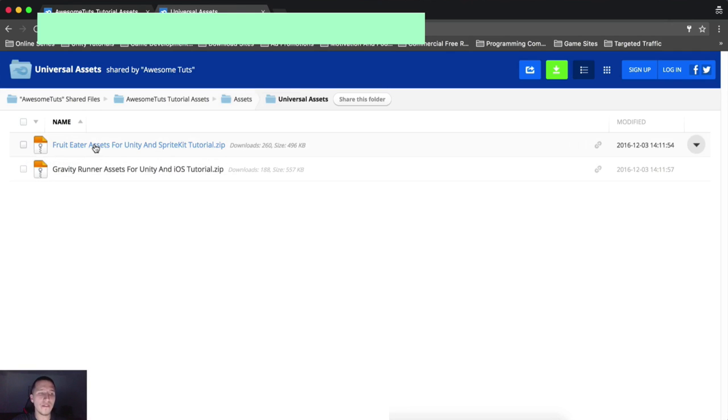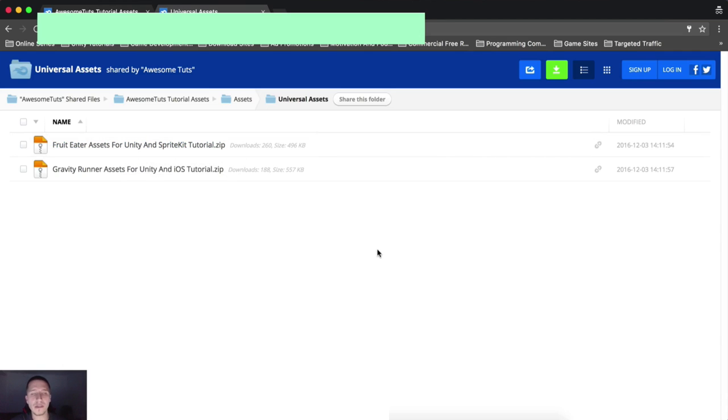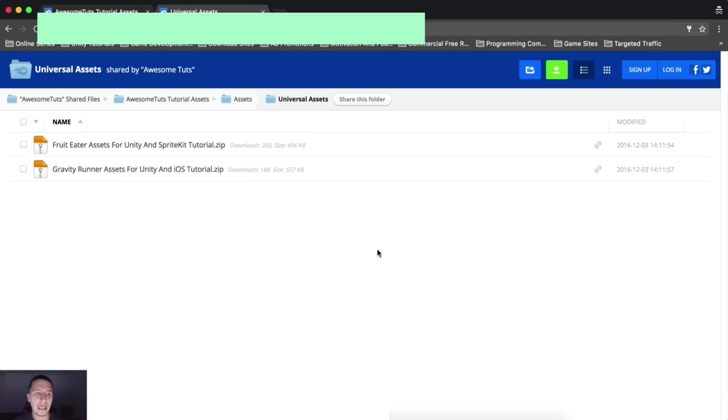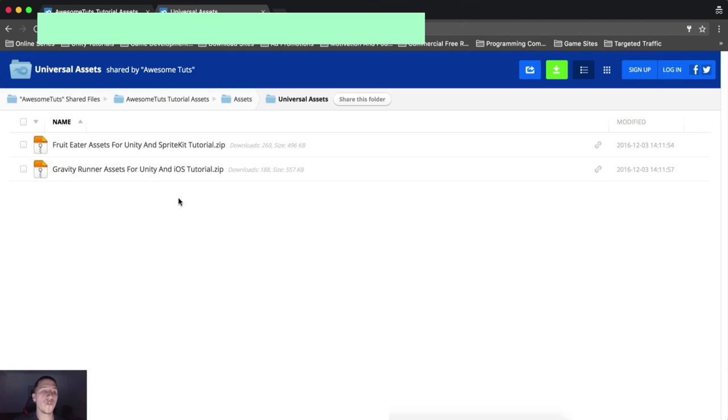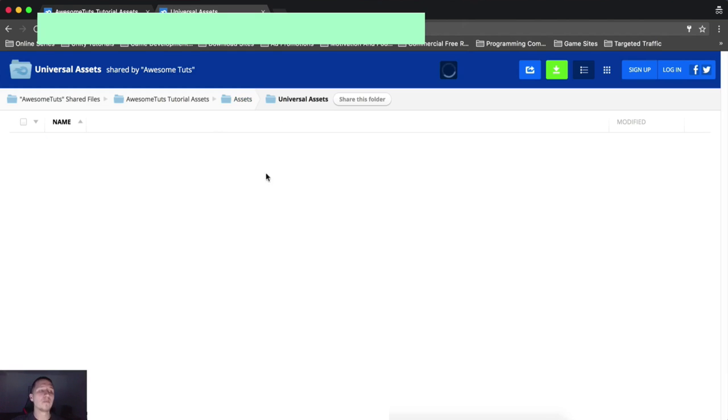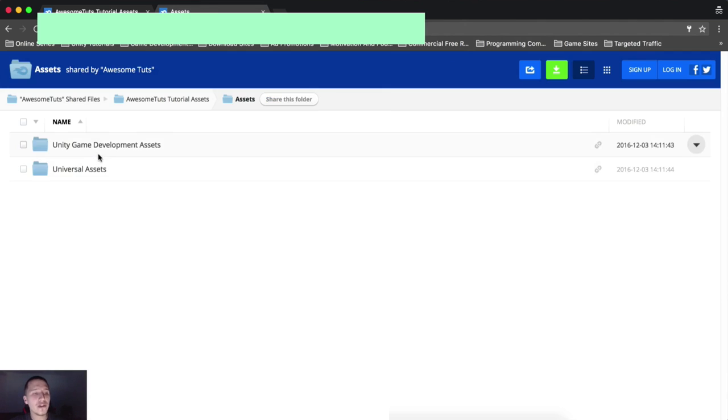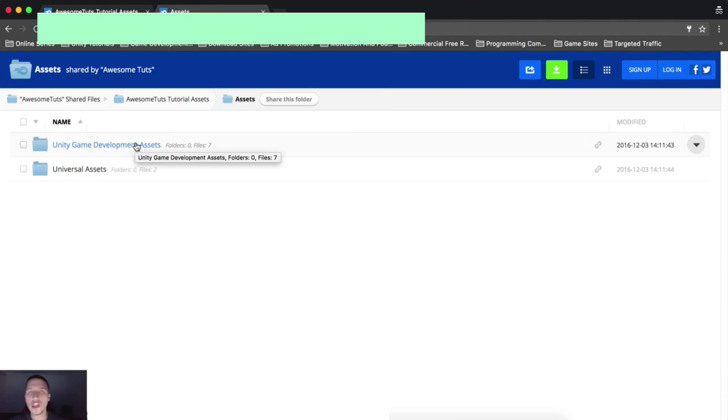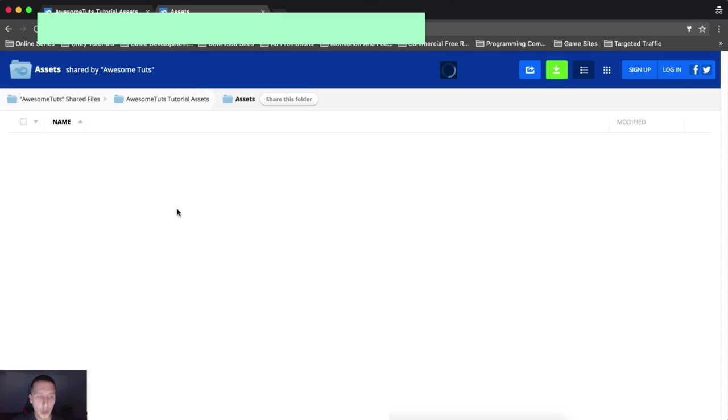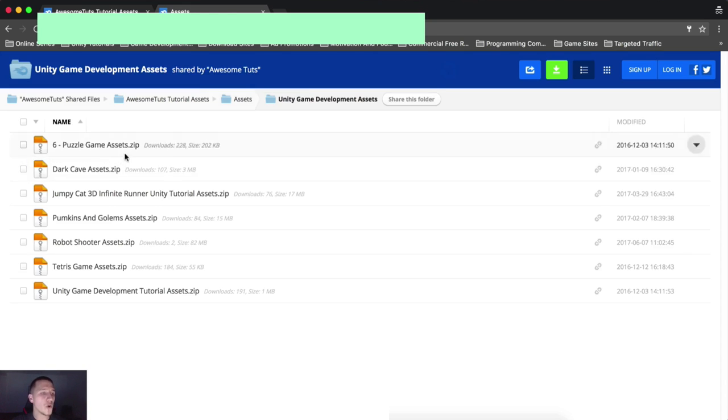If you go into universal assets, you will see here you have the fruit eater, which is used for Unity and SpriteKit. That's why I named it universal because I'm using these same assets for Unity tutorial and SpriteKit. You have the gravity runner, which is also used for Unity and for SpriteKit. Now we are not interested in these, but we are gonna be interested in Unity game development assets because we are using Unity for that tutorial.